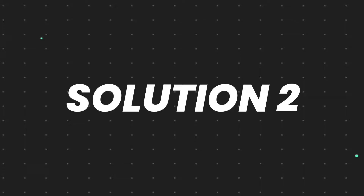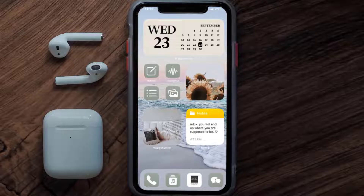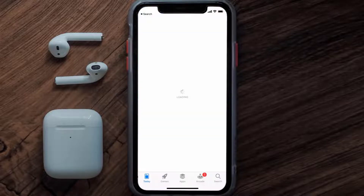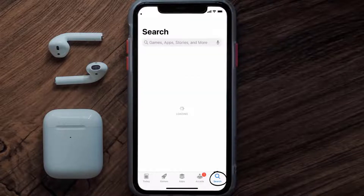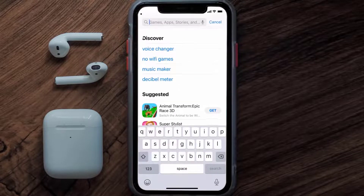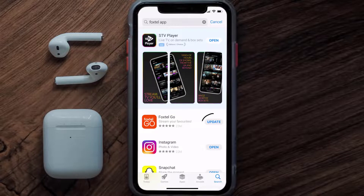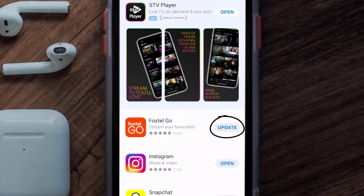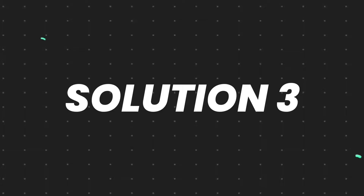This should fix the issue, but if it doesn't, then you need to make sure you're running the latest version of the app. Open up the App Store on your device, and then tap on the search icon in the bottom right corner. Then search for the Foxtel mobile app, and if you see the update button right next to the app name, simply tap on it to make sure you're running the latest version of the app.